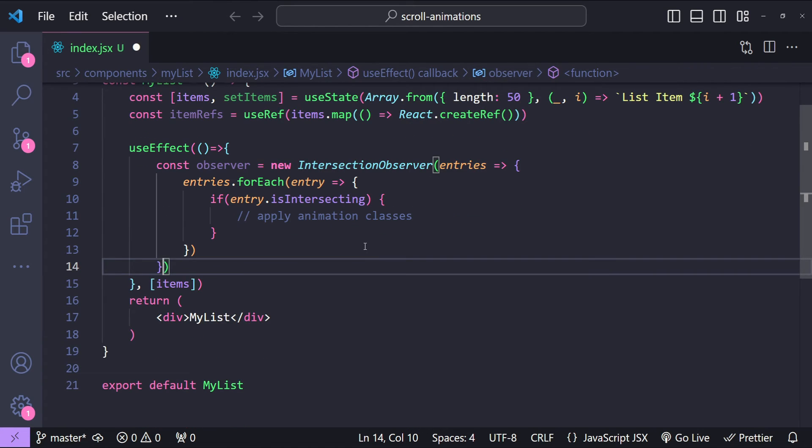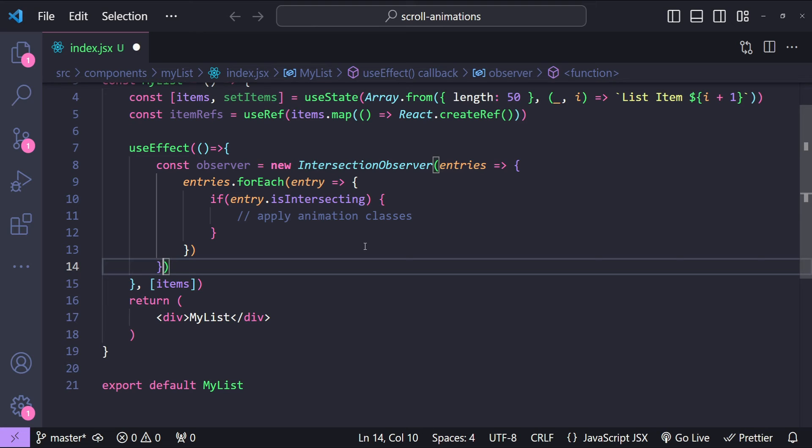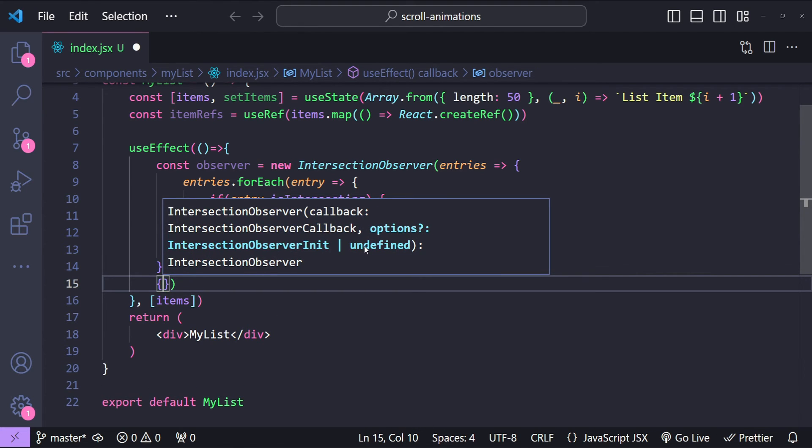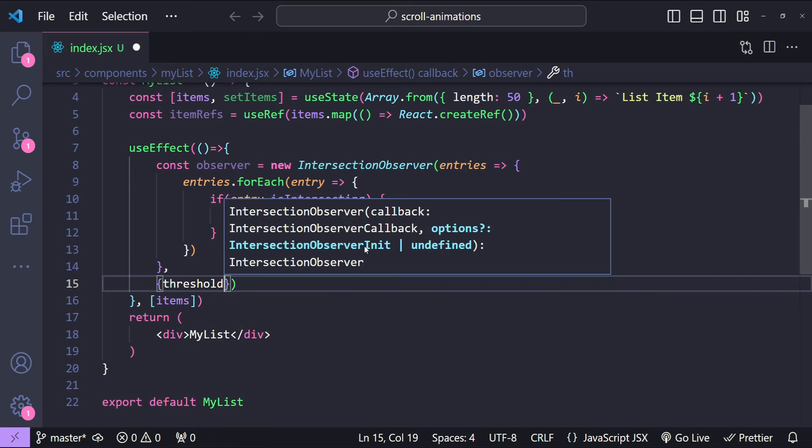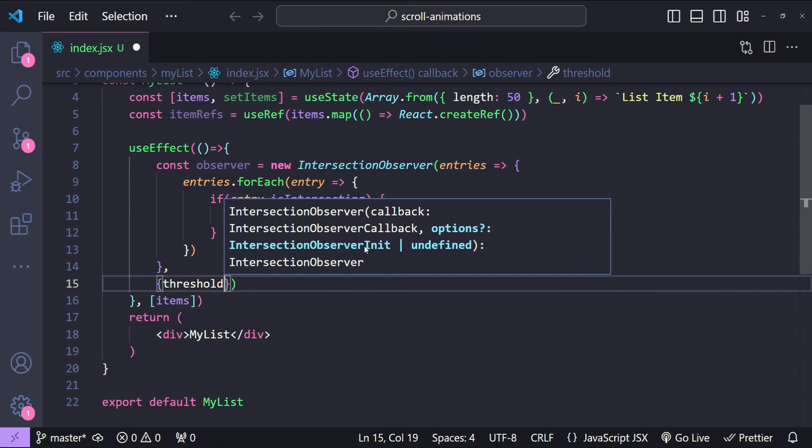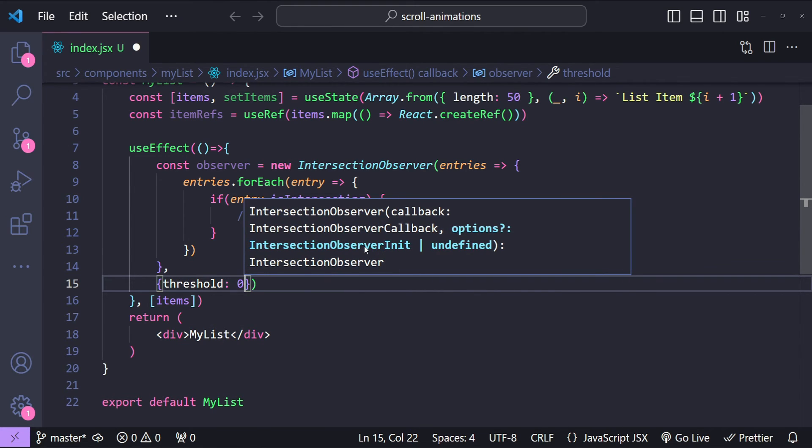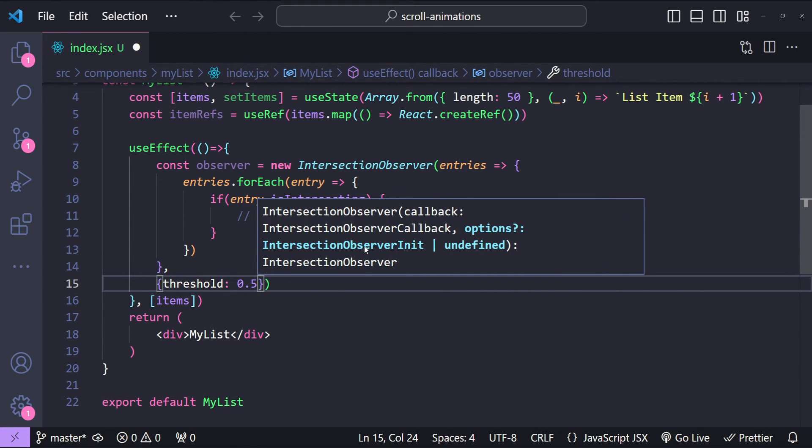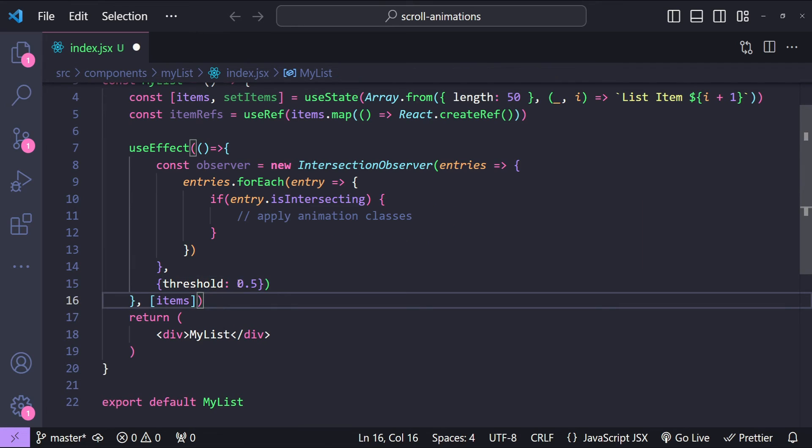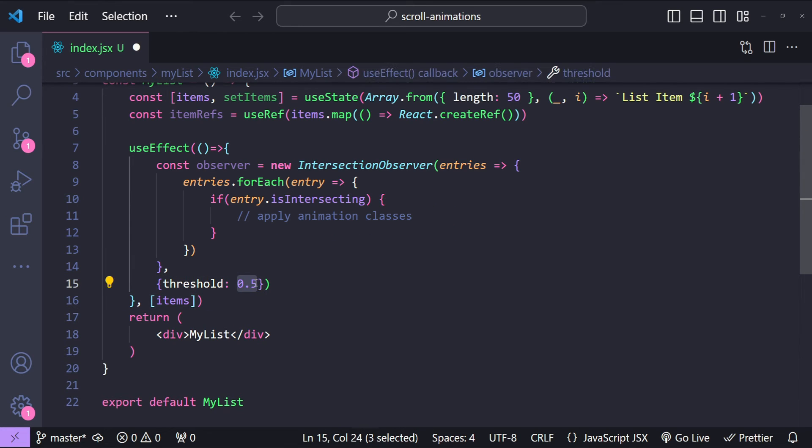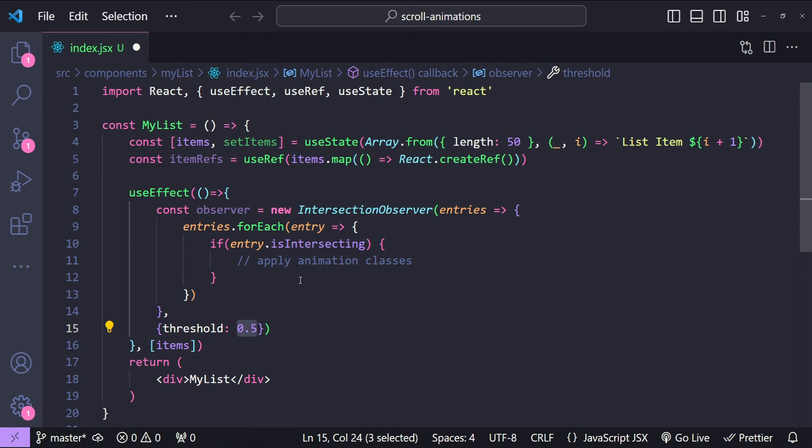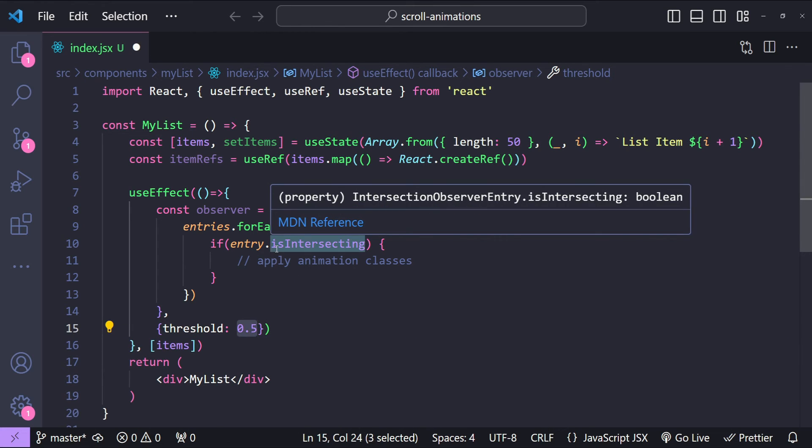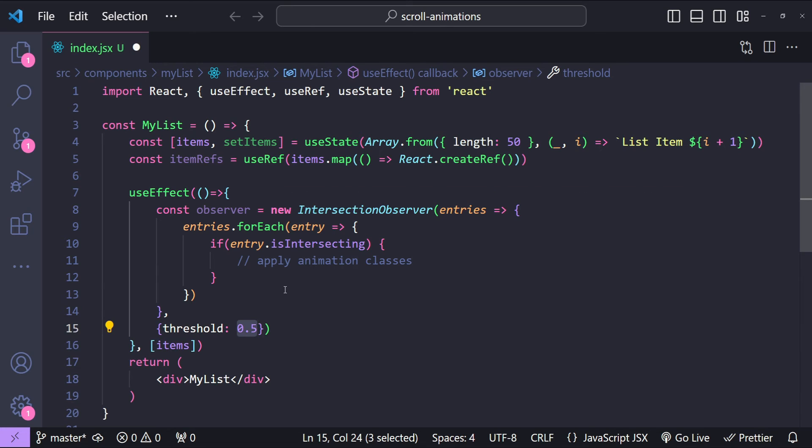The second argument that we need to provide for the Intersection Observer constructor is an options object. Over here I'm just going to provide the threshold value. Let's set the threshold value as 0.5. So 0.5 simply means the percentage value based on which we are going to find out if the entry is intersecting or not. If any of the list item is visible in the viewport by 50 percent, then only this intersection is going to trigger and we will be applying the animation classes.